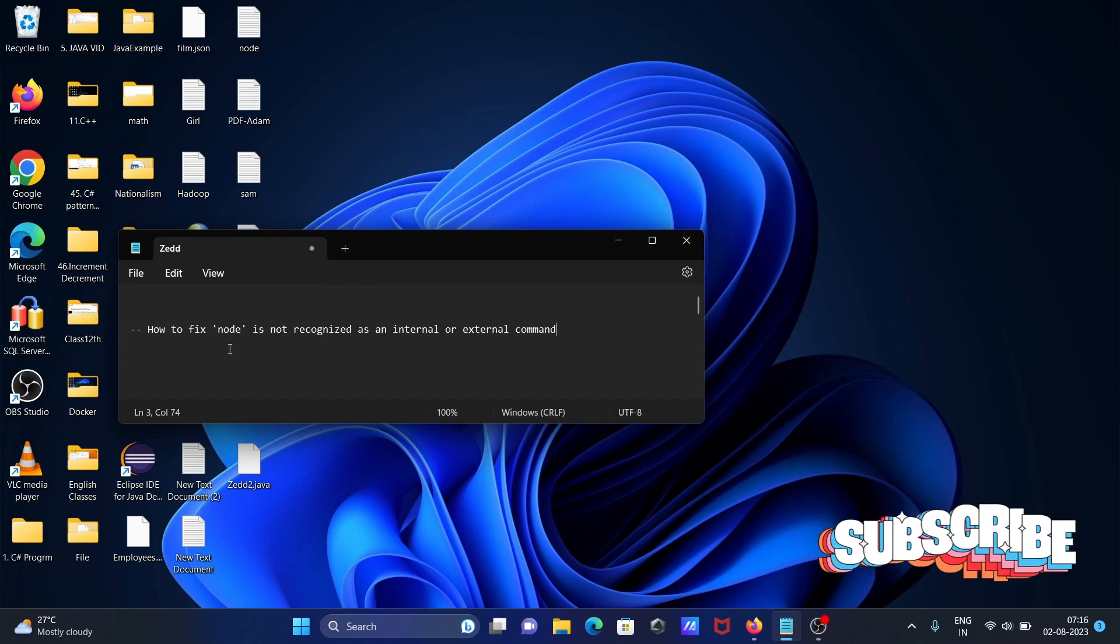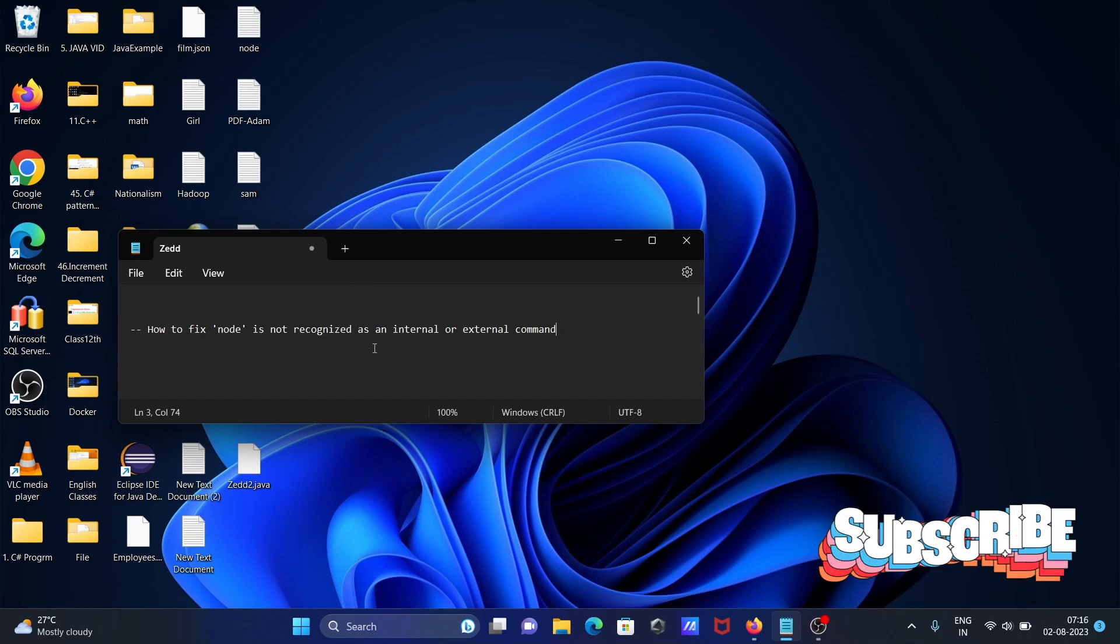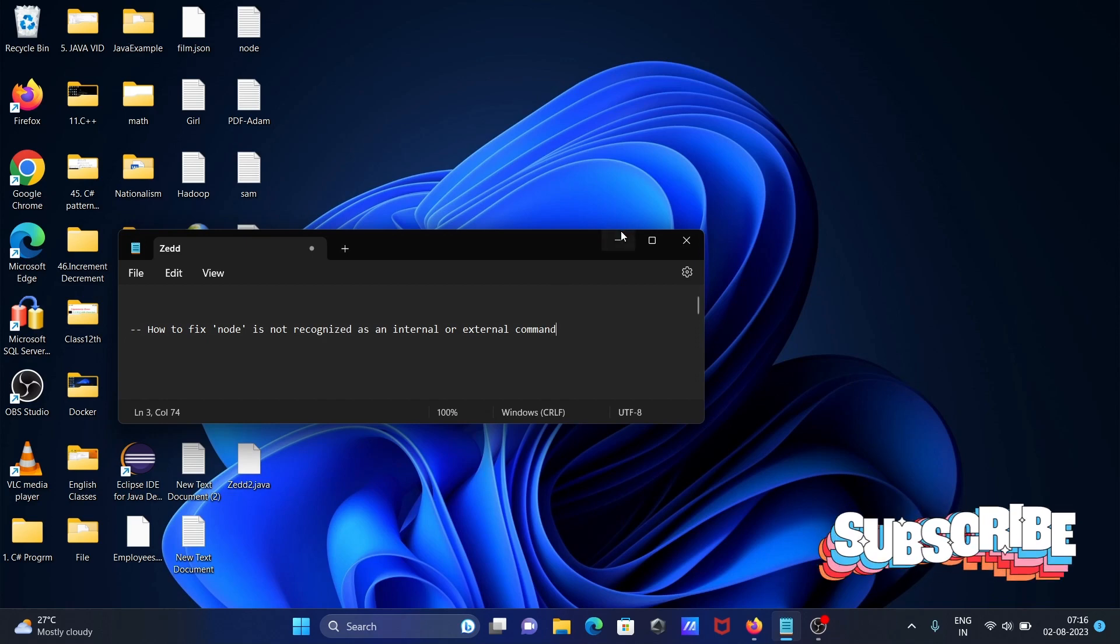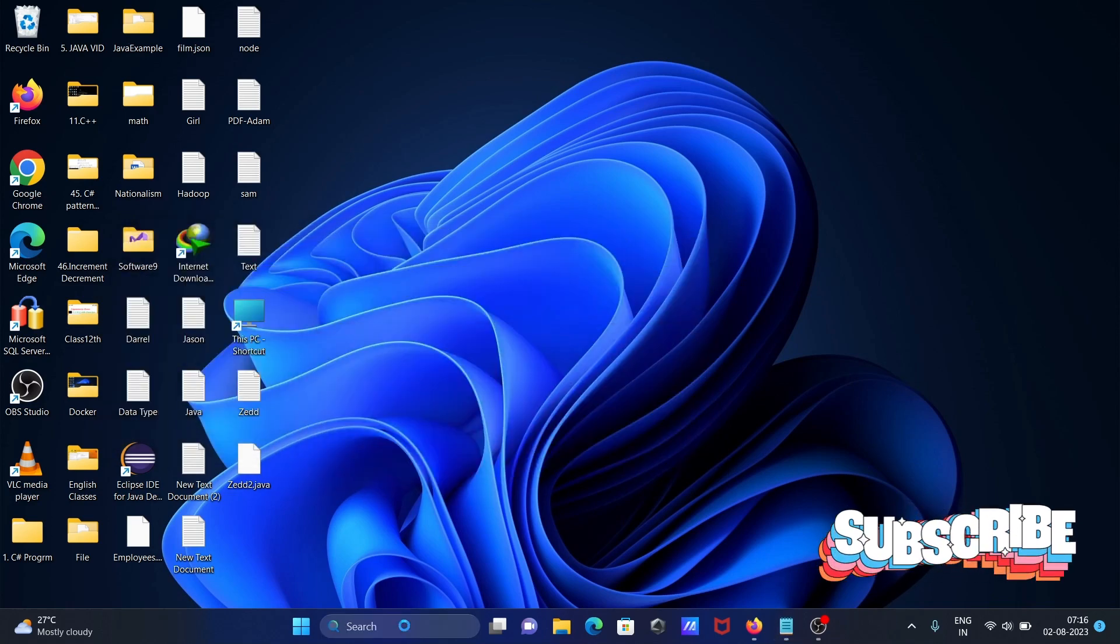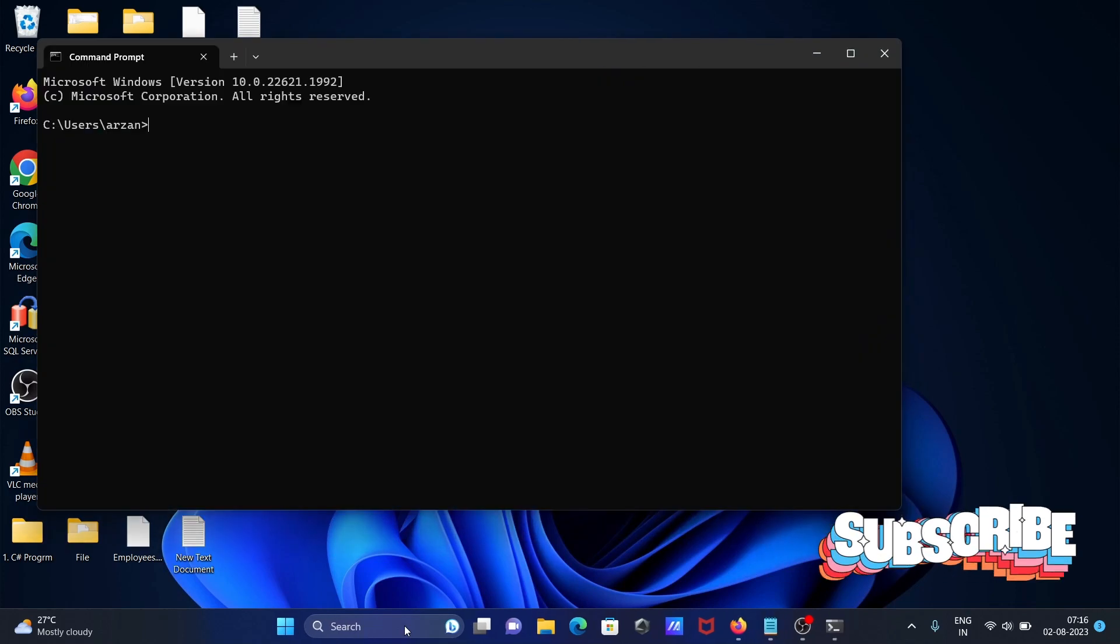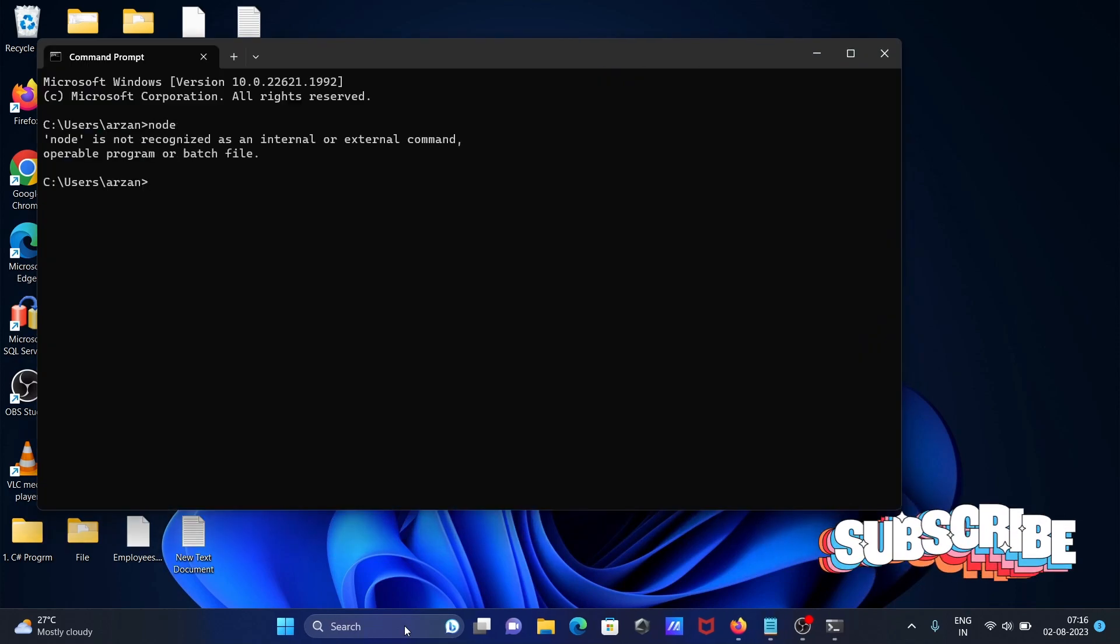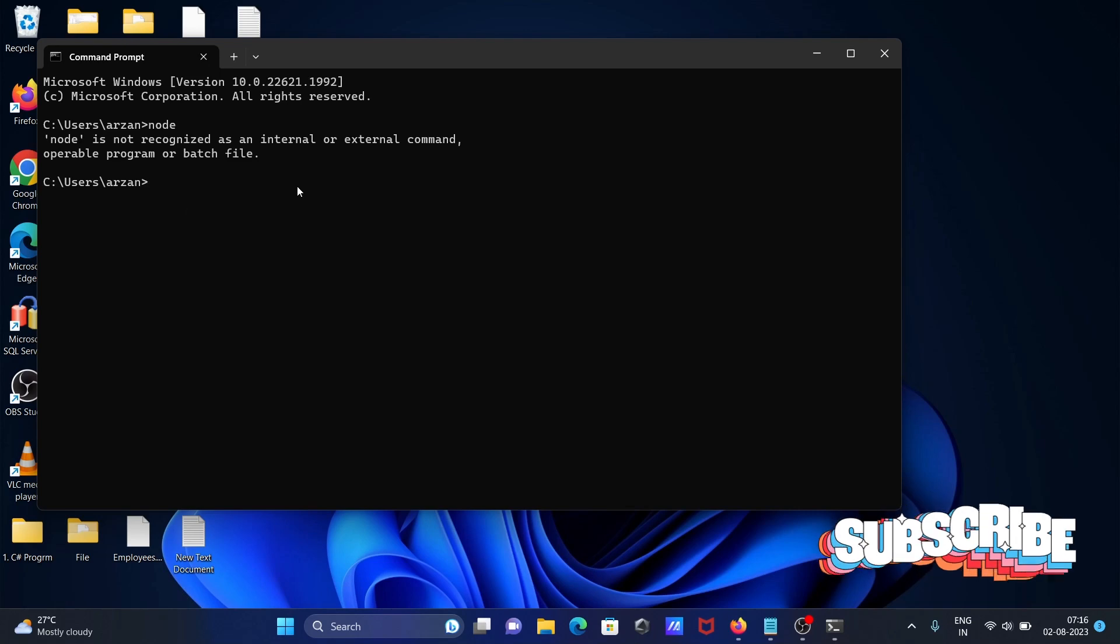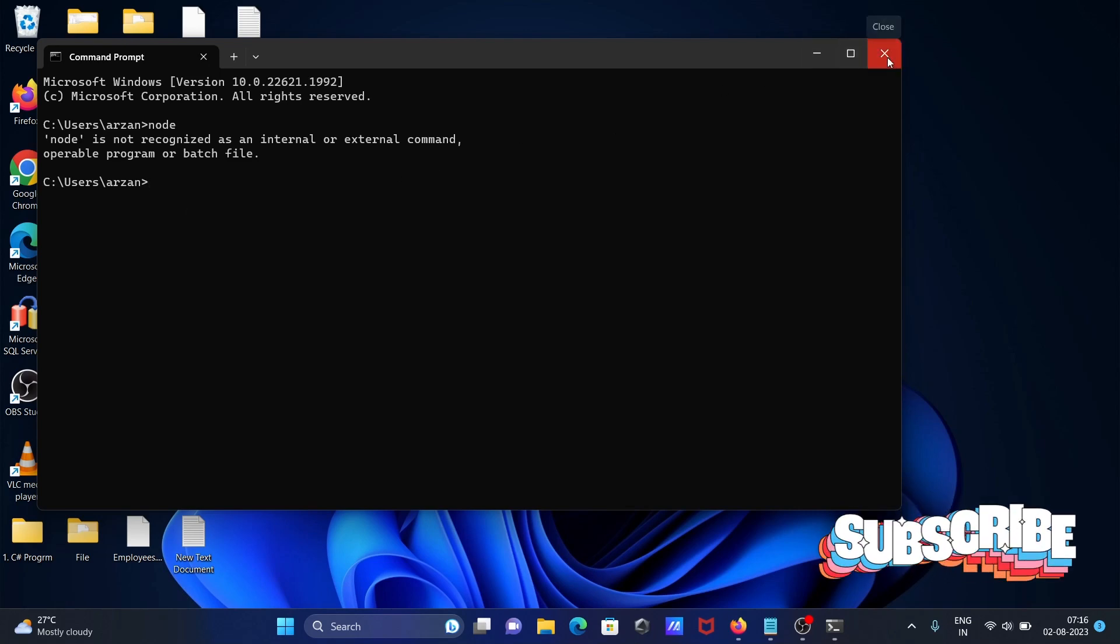In this lecture, I'm going to discuss how to fix the 'node is not recognized as an internal or external command' error. If I open the command prompt and type 'node', you can see the error message 'node is not recognized as an internal or external command'.